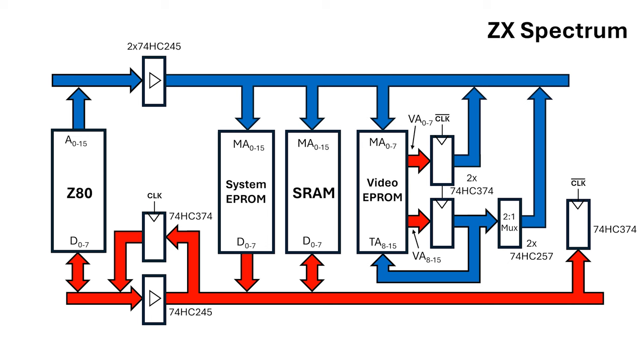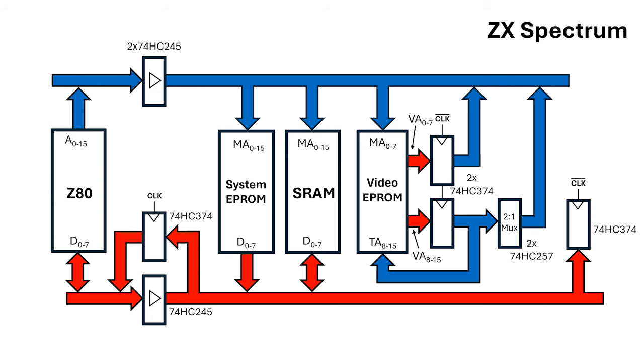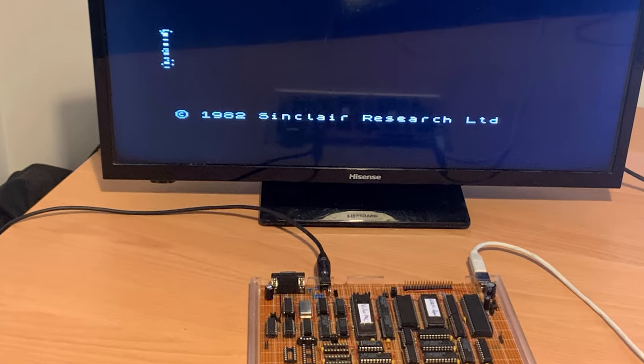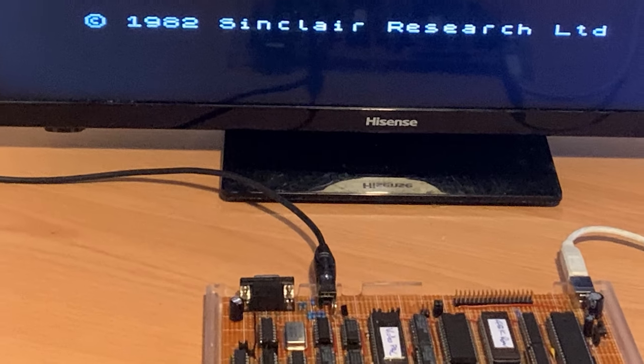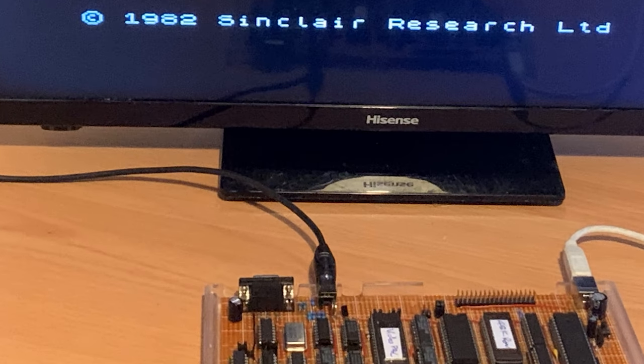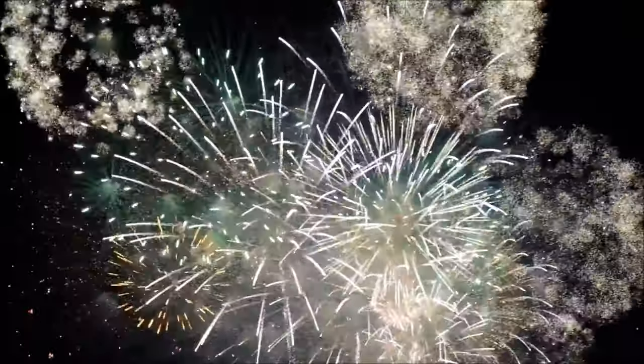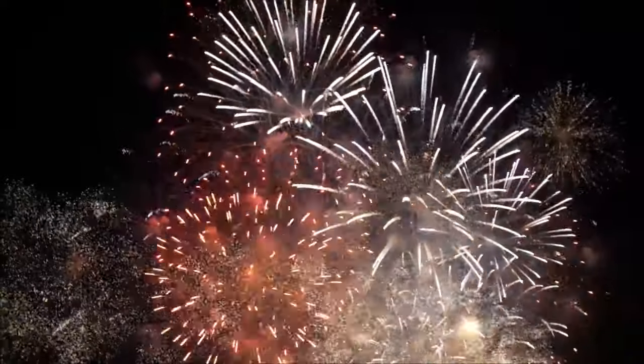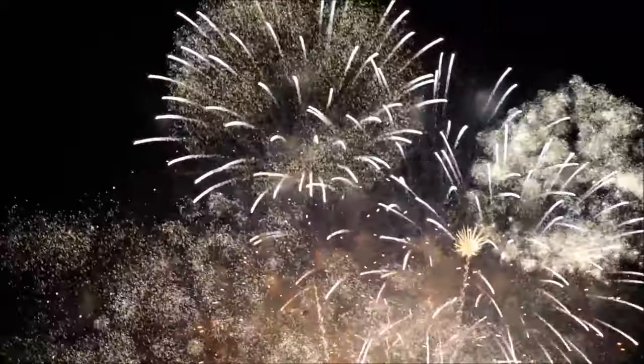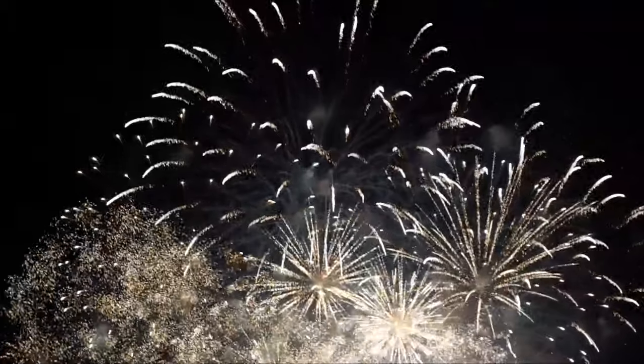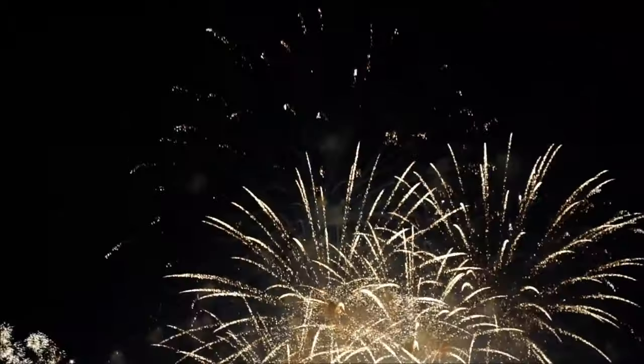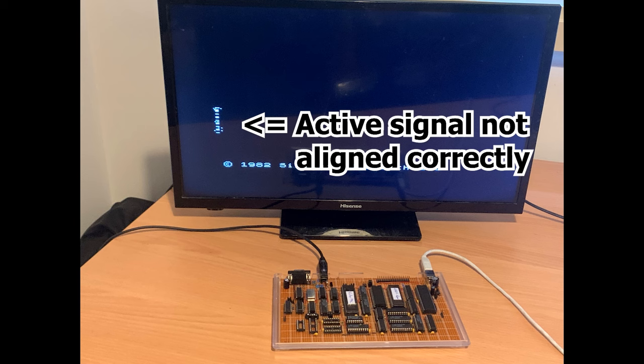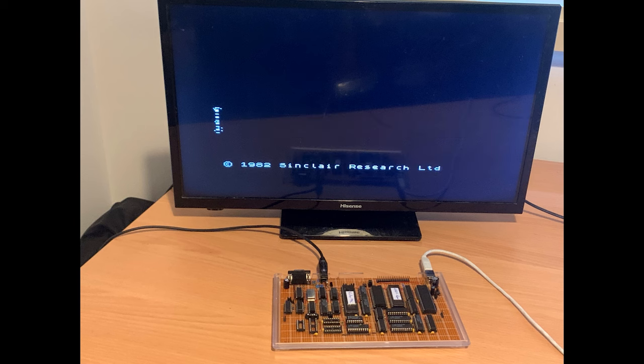Now we're at the important bit. Does the 74HC374 keep the Z80 happy, while the video circuit is accessing the SRAM at speed? Let's see. And success! The CPU is generating the welcome text, and the video circuit is displaying it. This is a major milestone. I think I'll leave this video here for now, and we'll try and get VGA working in the next video.